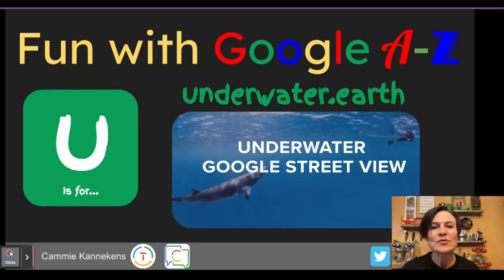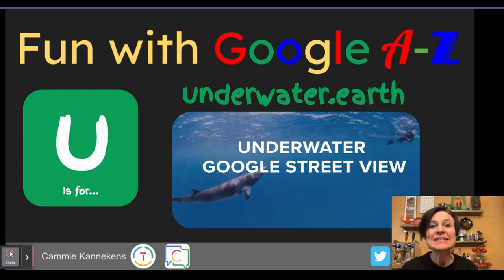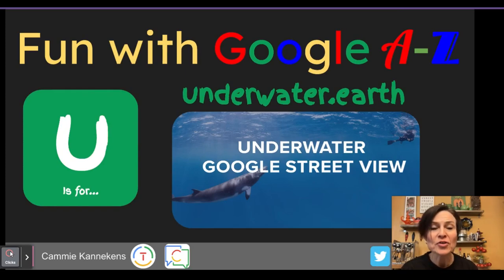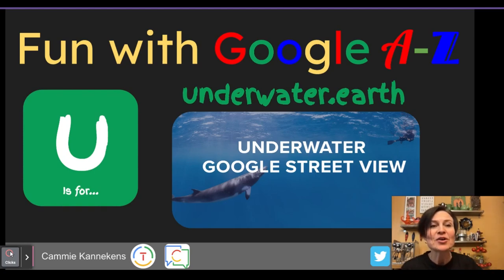Hi, this is Cammie back with Fun with Google A to Z, and today we are going to look at U is for underwater.earth, where we are going to look at how Google Street View works under the water.